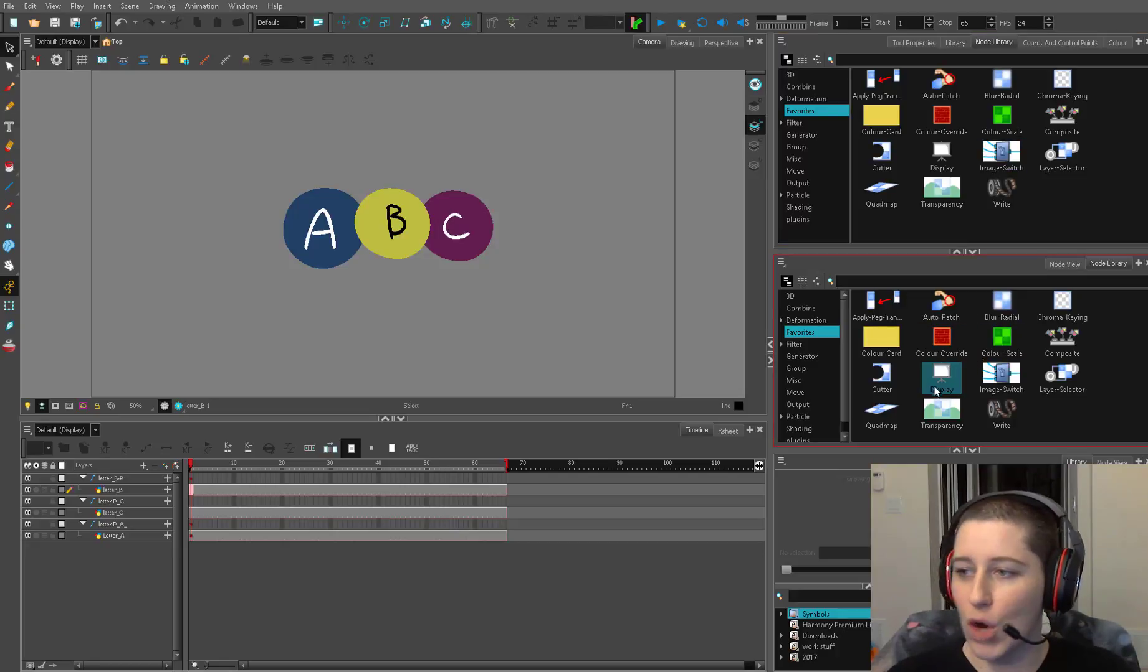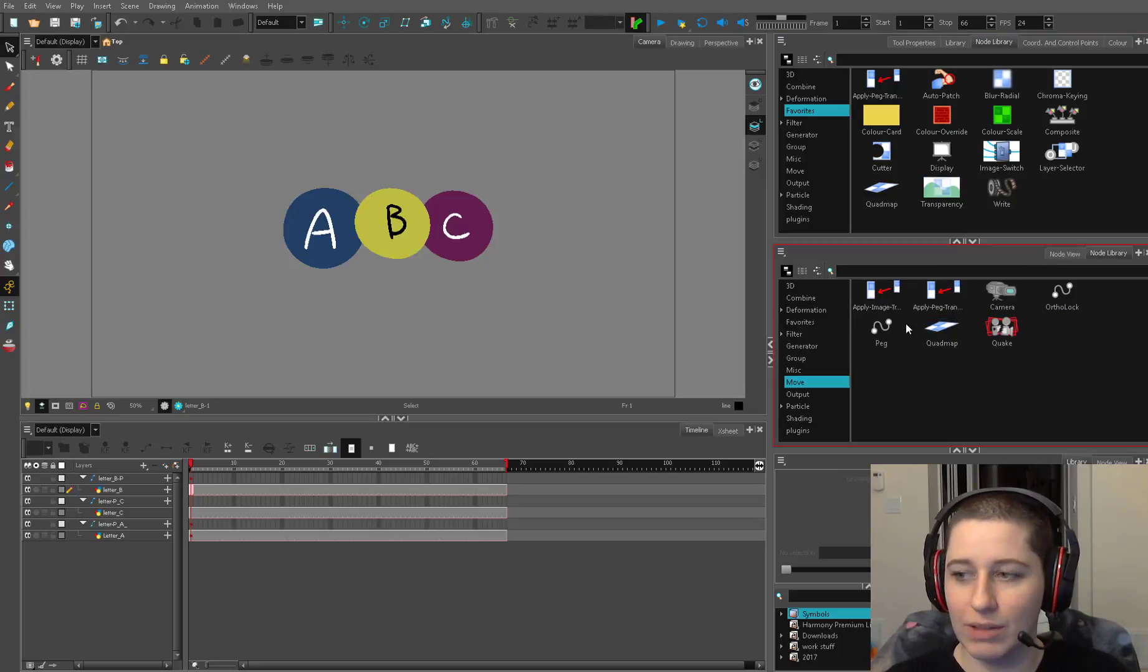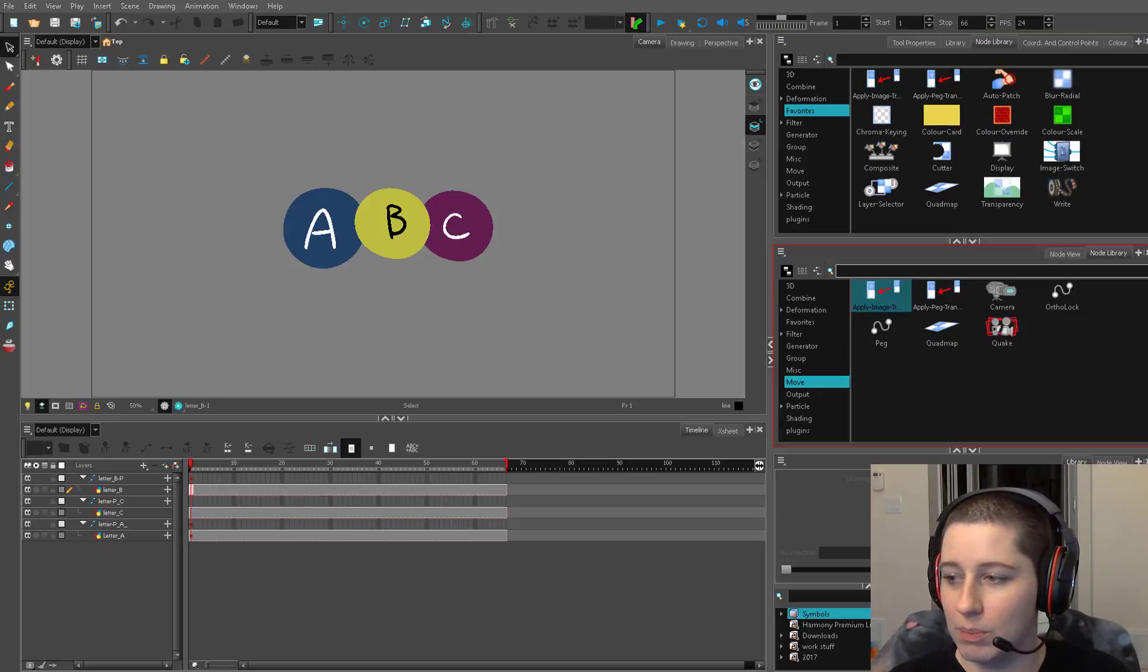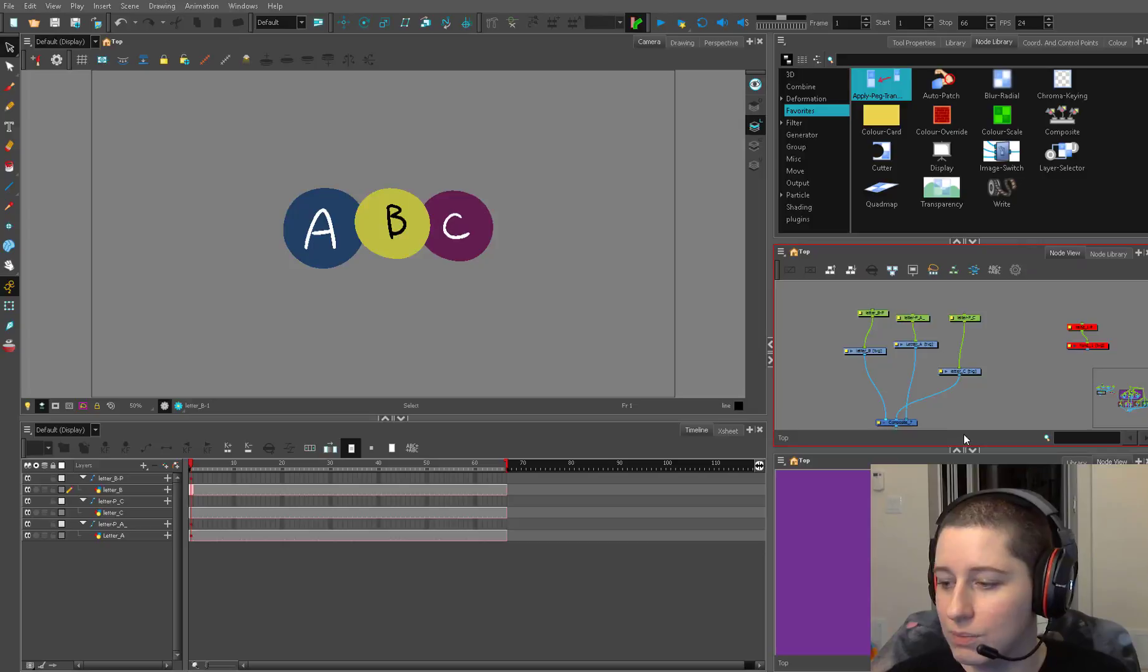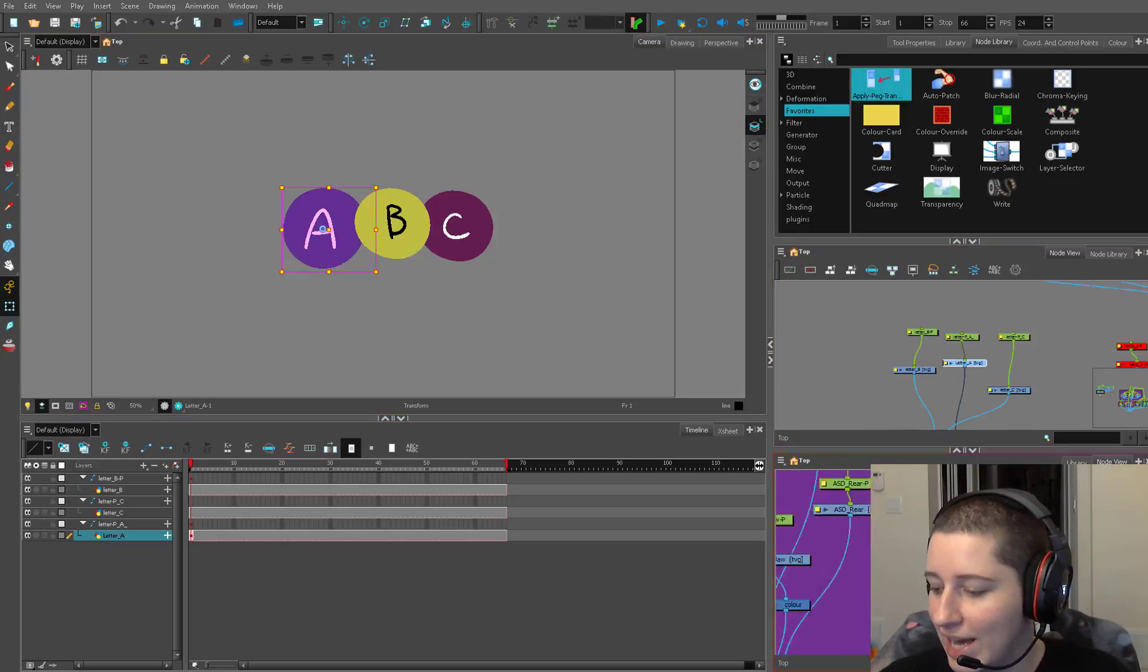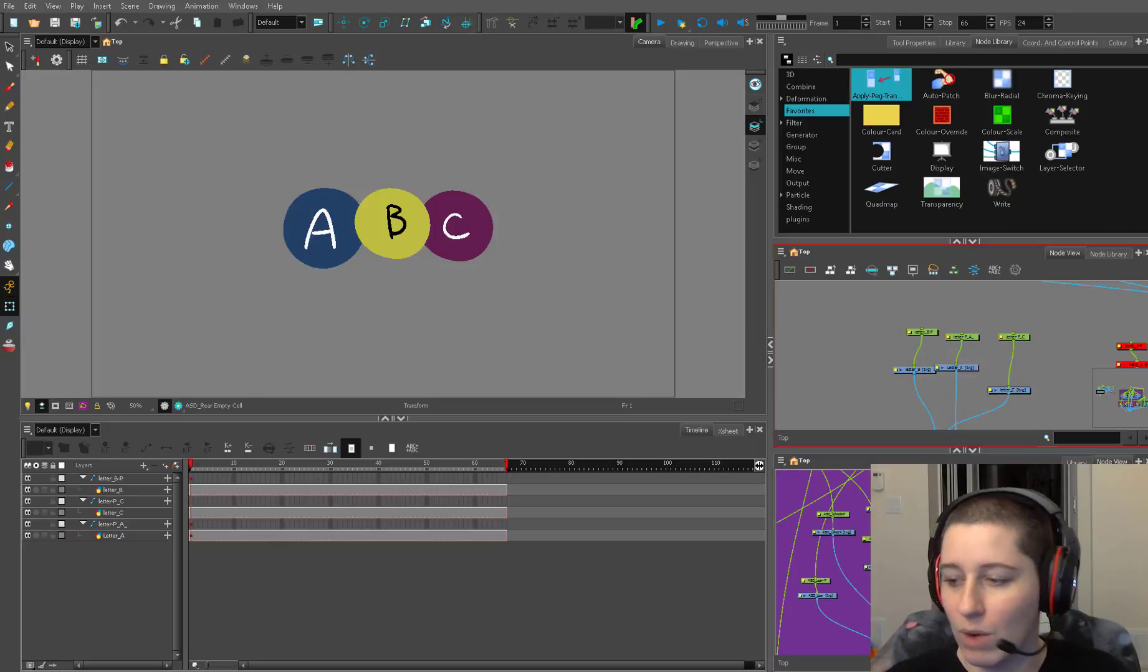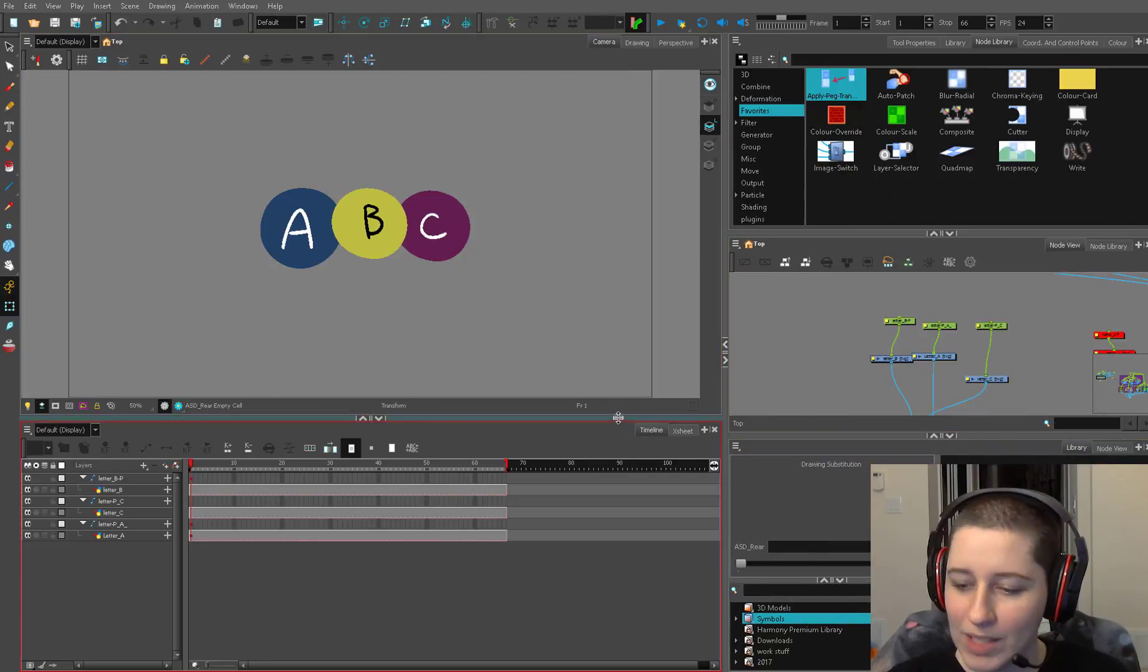One thing is I have two node libraries or module libraries if you're using an older version. It's the easiest way to paste modules that you like into your favorites library. If I'm a big fan of an apply image transformation then I can just drag and drop it in there. Sometimes I like to have more than one node view if I want to center on this in one node view and then in my other node view I could focus on something else. Most of the time I keep my library down here.